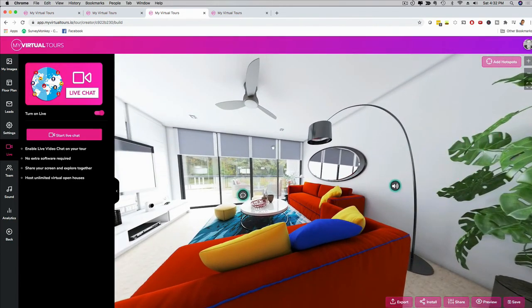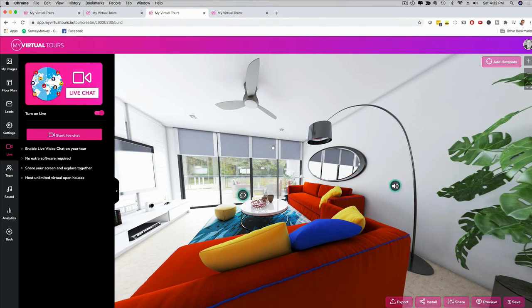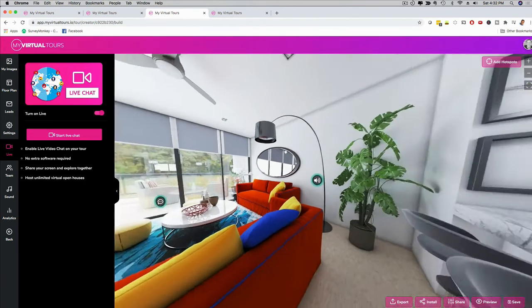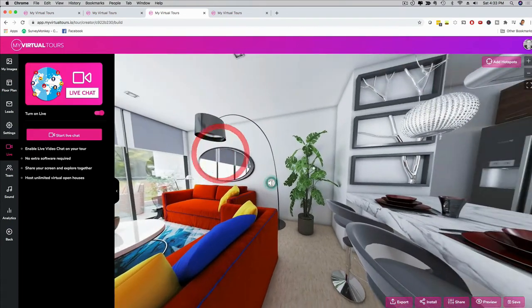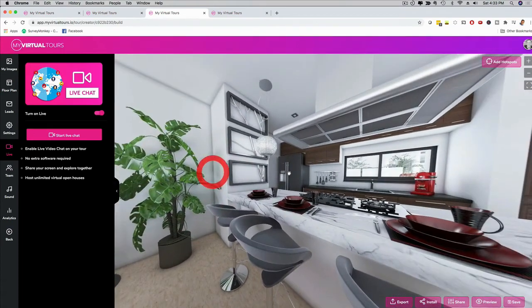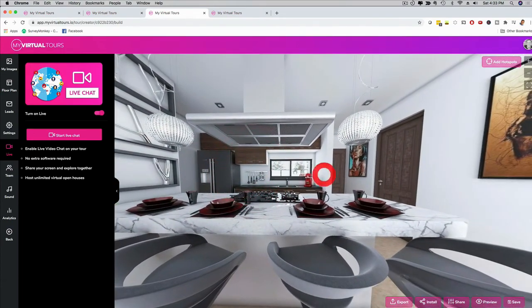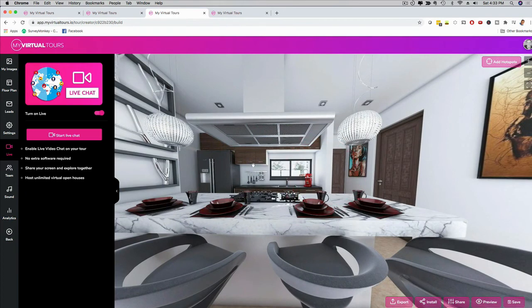This works with car dealerships, doctors, gyms, indoor playground, Airbnb, realtors, restaurants, anyone with a local location. You can even do an e-commerce store at 360 as well. Show your warehouse, for example. There are all these different opportunities where you can use the software, and it's super easy to use.